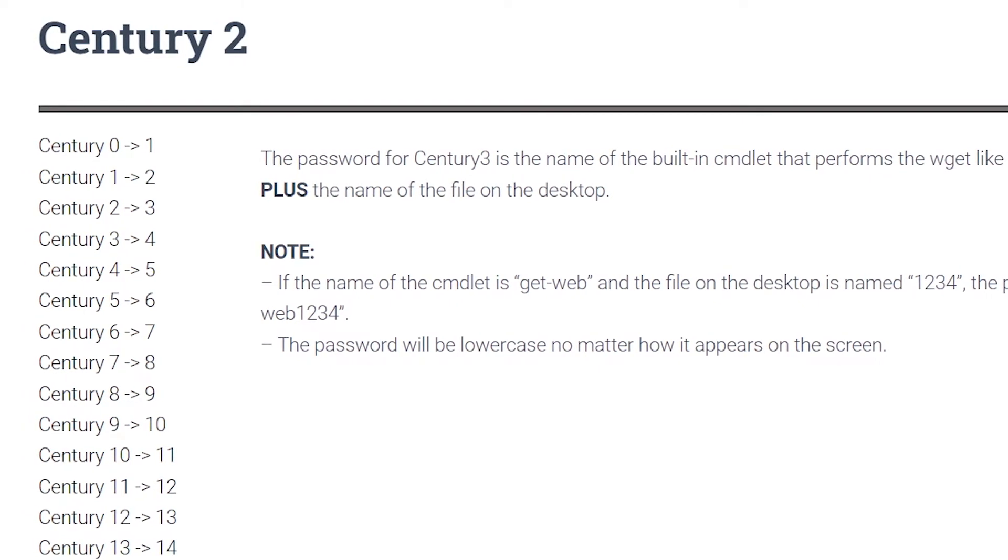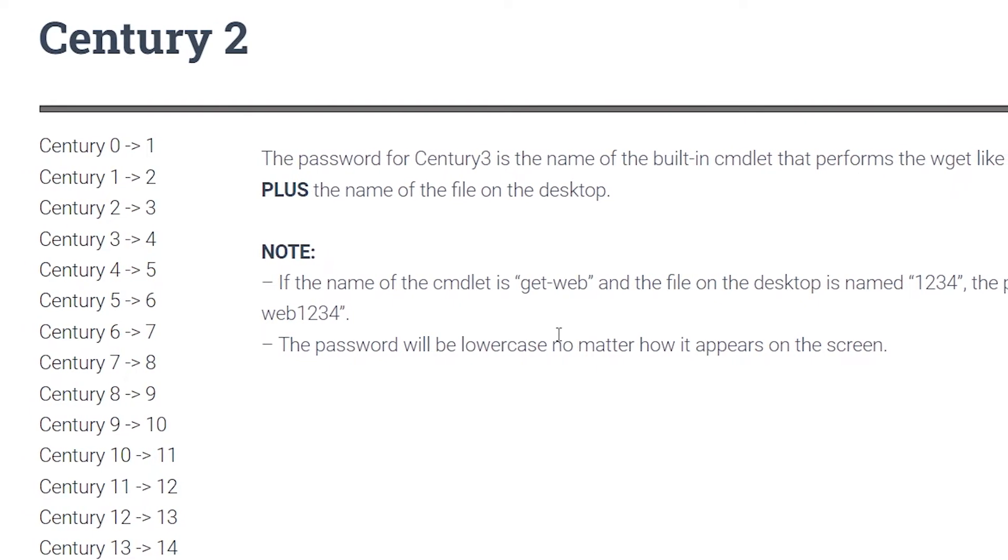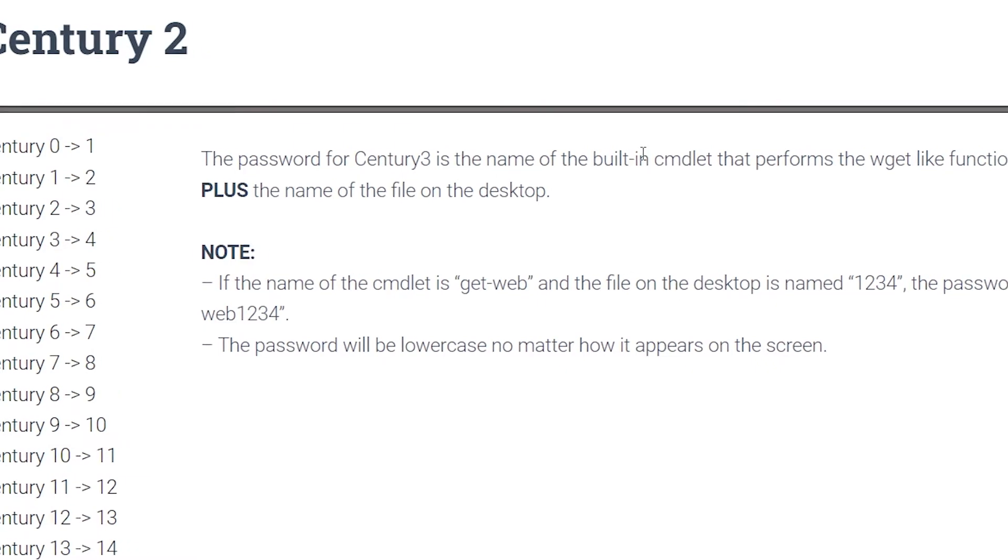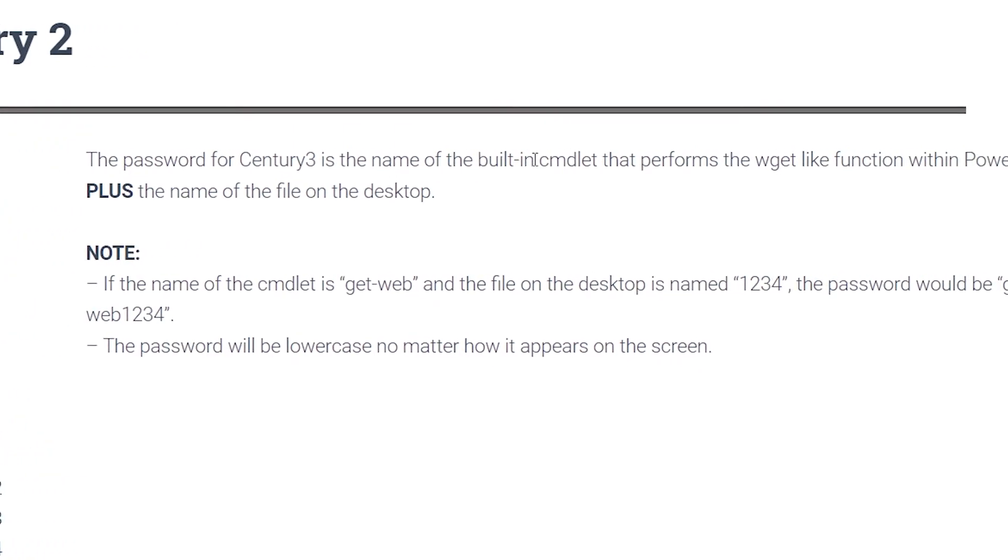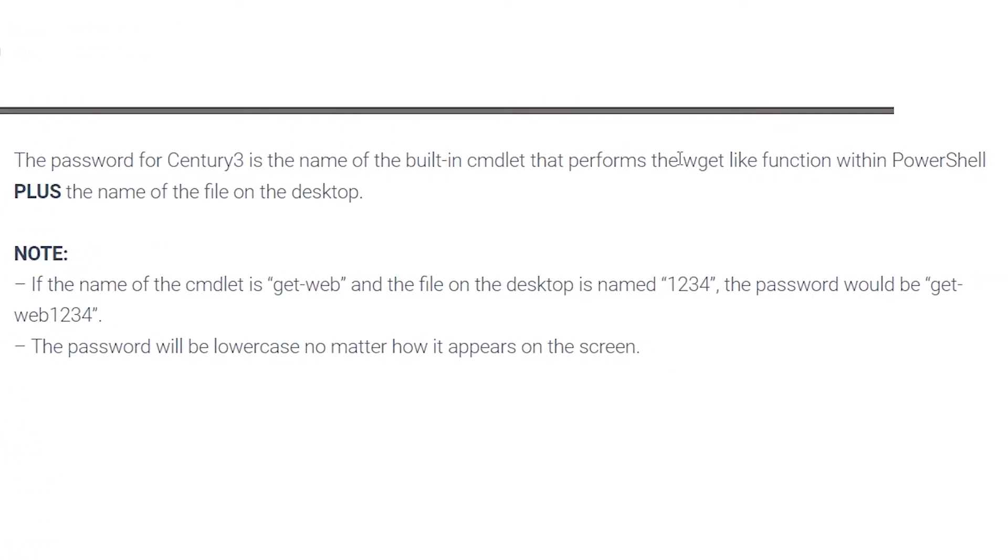In this level, we need to figure out what cmdlet PowerShell has that works like wget. Then, once we figure that out, we need to log into the system and find the name of a file located in the desktop's directory. These two items together create the password for Century Level 3.